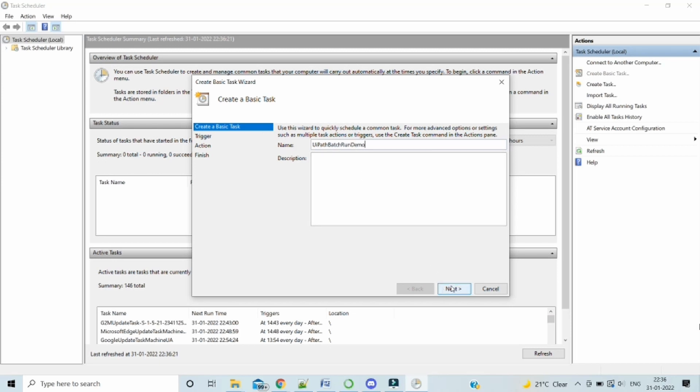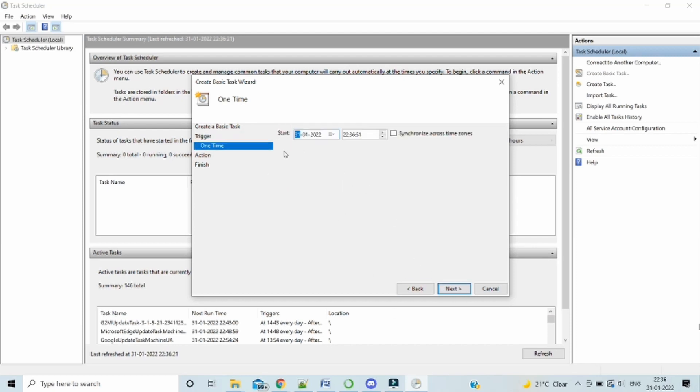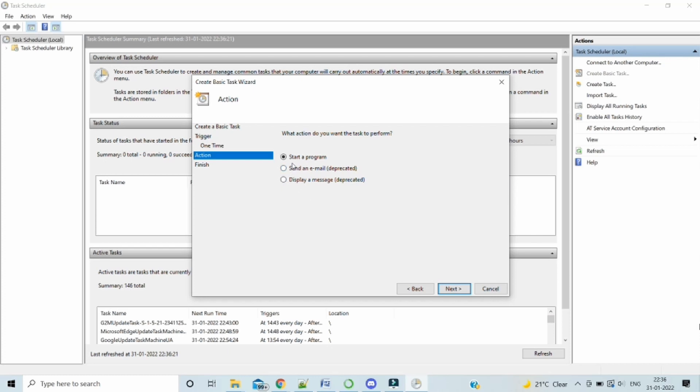Then click next. We can choose what should be the frequency. To show you, let me just select one time. And then next, we have to set up a time. Just let me raise it to one more minute. And then next, we should select start a program.